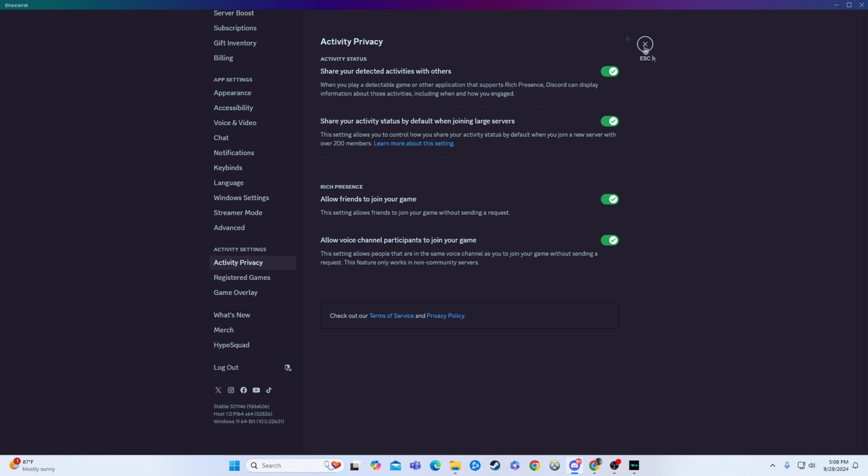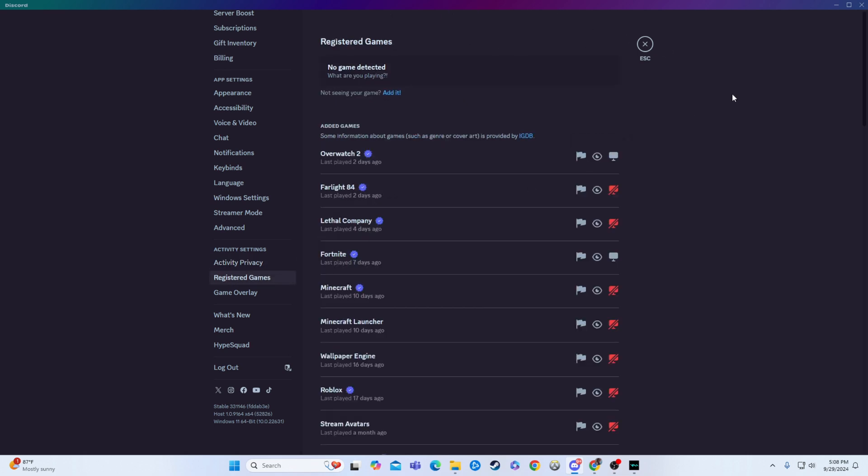So right there is the big one. What you can also do is go over here to registered games. So what this does is it will show people the games you're playing, but you can pick and choose which ones you want to be shown and which ones you want not to be shown.